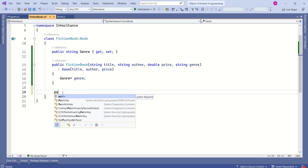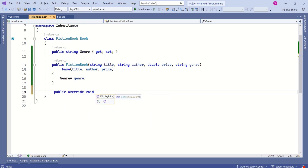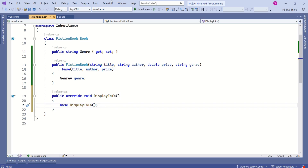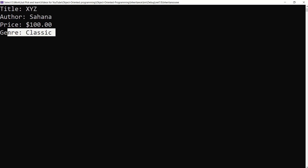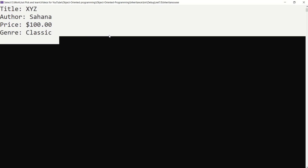Now in FictionBook, the derived class, I will override the DisplayInfo method. To override the virtual method, use the override keyword: public override DisplayInfo. This will call the DisplayInfo method from the base class, and then I will extend it by printing the extra genre information. Now let's see the output — we are printing the extra information. This is how we can extend functionalities using virtual methods.